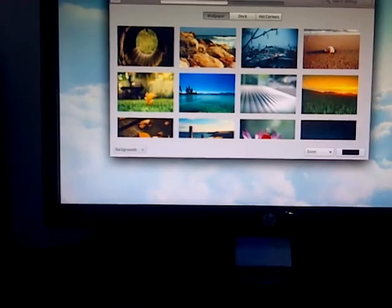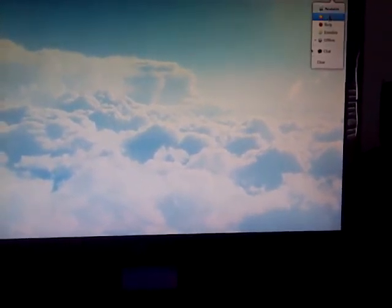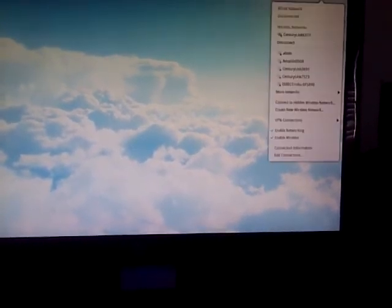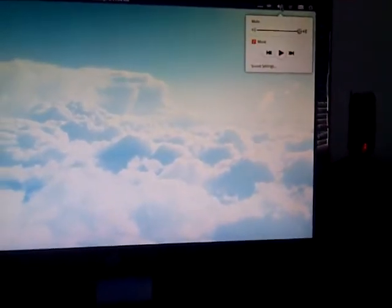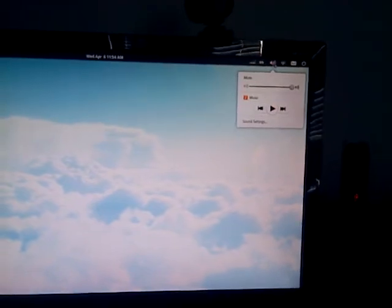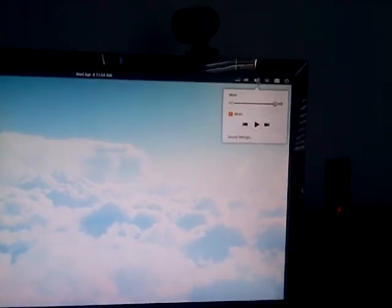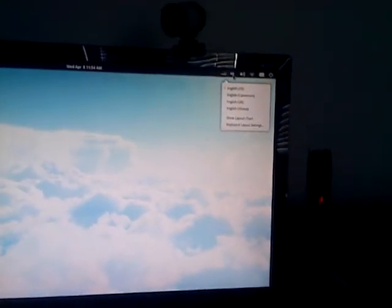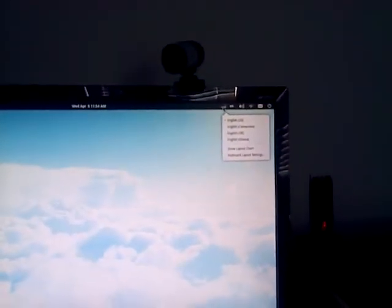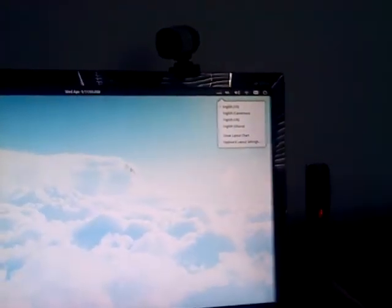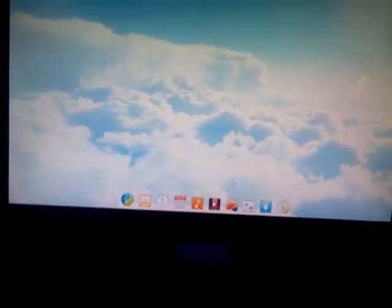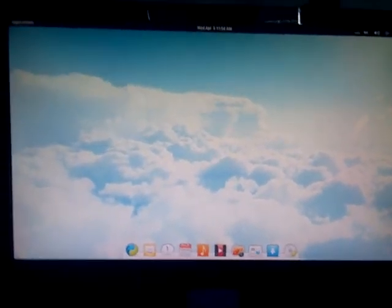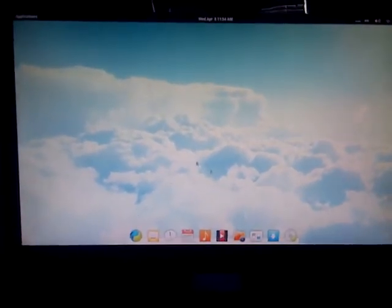Up here you have your log out, suspend, and shut down. You have your mail notifications, clear. There's your internet connections, your audio. You could go into sound settings from there, which is cool. Your keyboard for English US. There's your clock, it's 11:54 a.m.